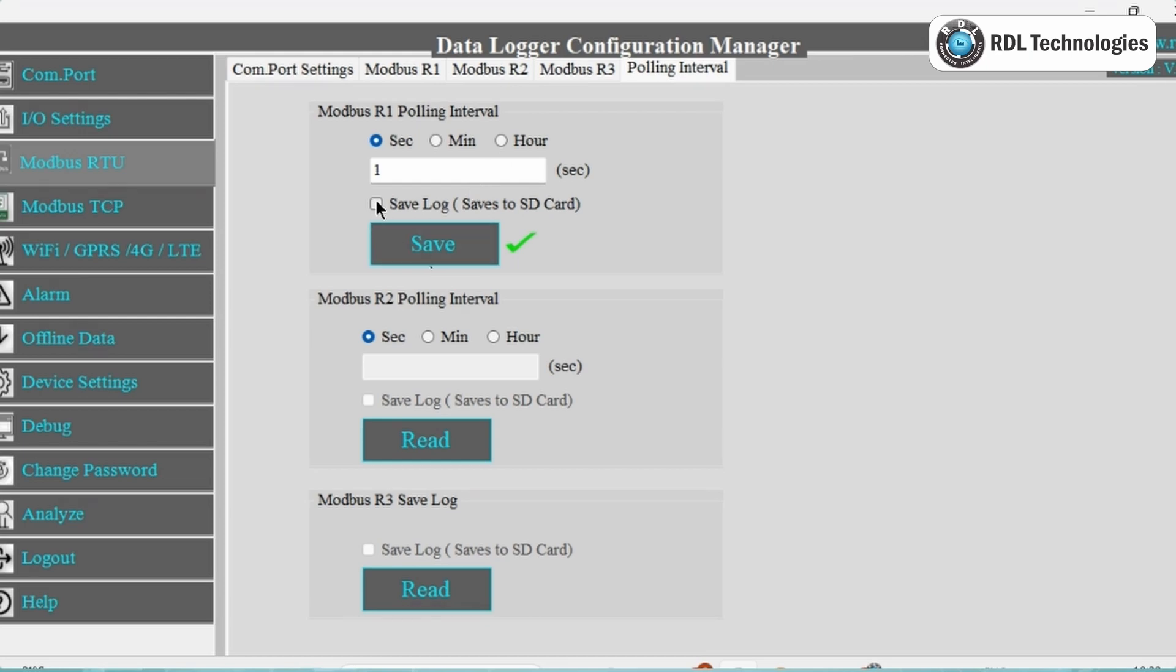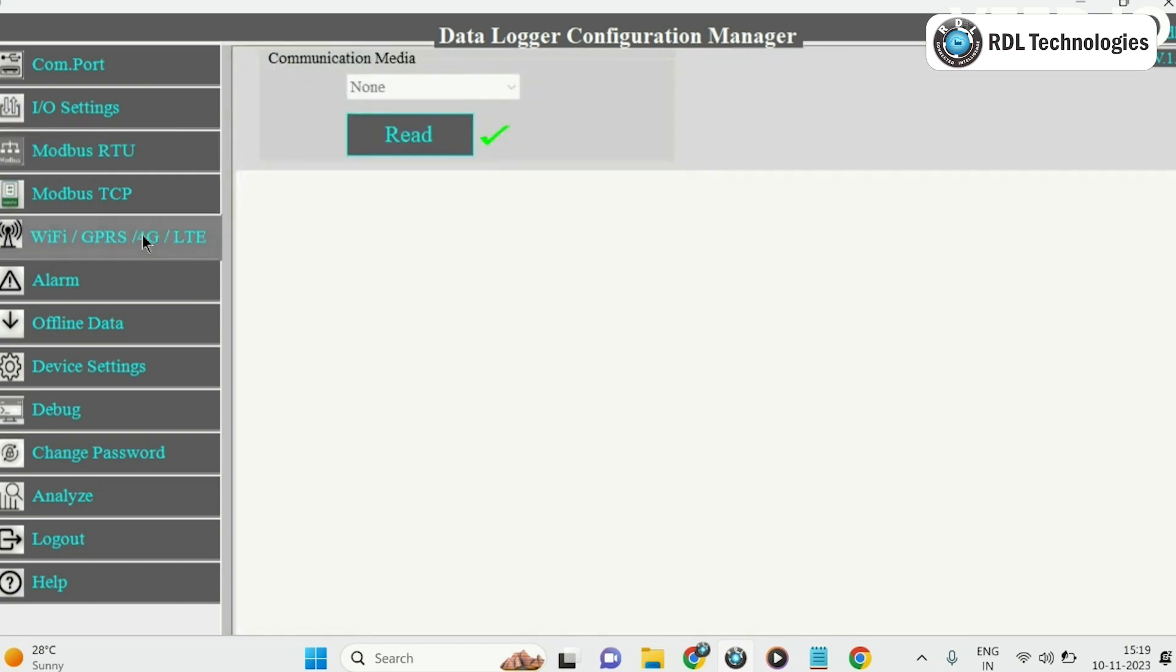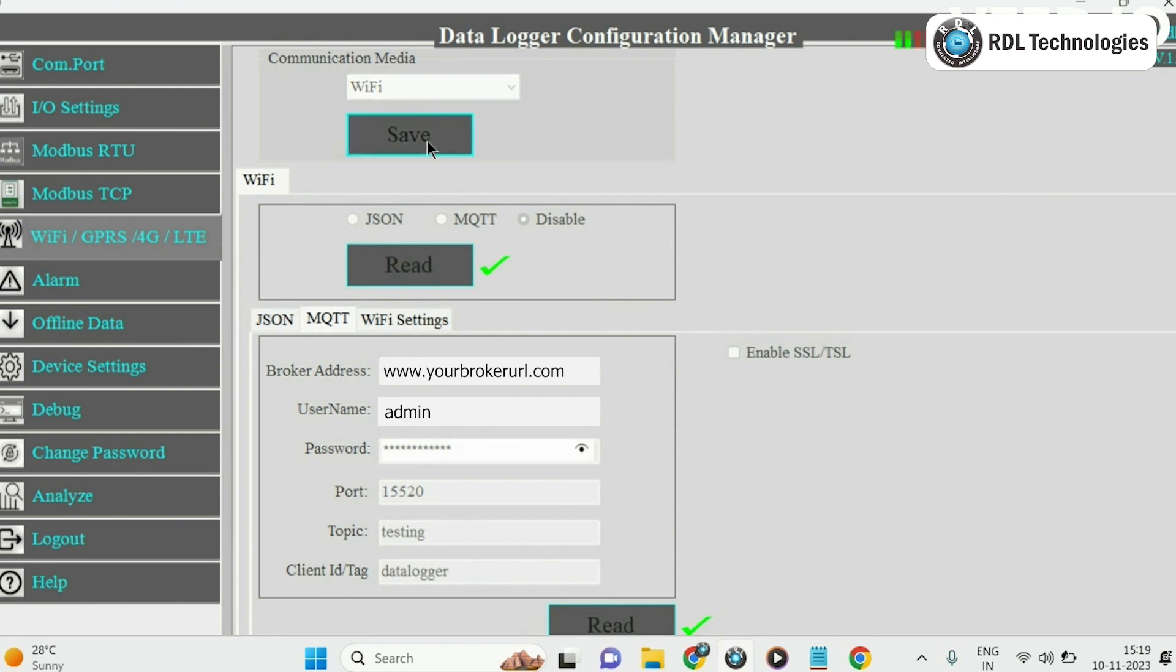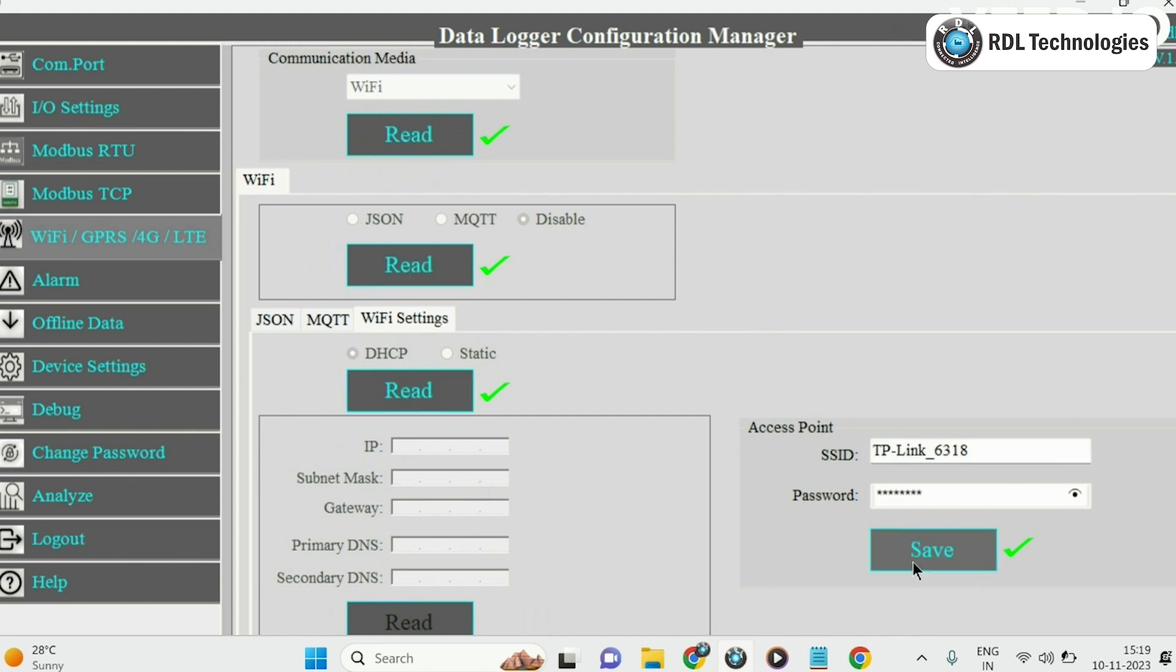Now we will push the data to the cloud using MQTT through Wi-Fi communication media. Click on Wi-Fi slash GPRS slash 4G slash LTE in the sidebar menu, and in this communication media select Wi-Fi by clicking on Read button and then Save. Next, go to Wi-Fi settings. In this access point, click on Read, then set your Wi-Fi SSID and password and click on Save.